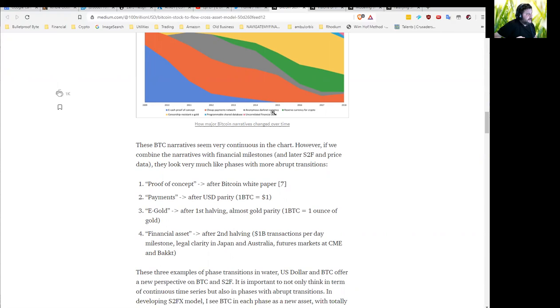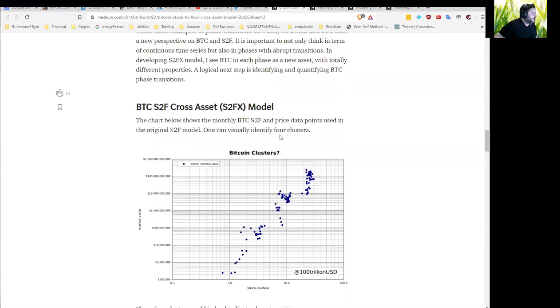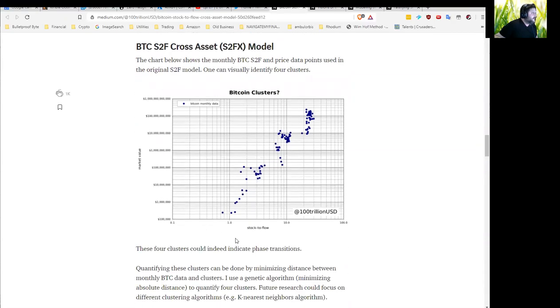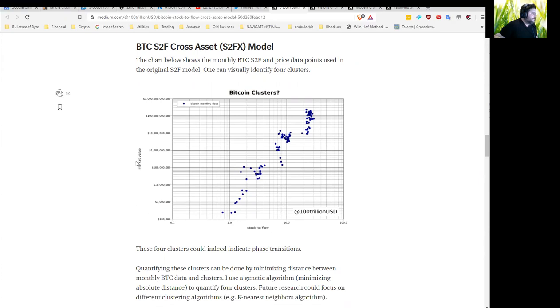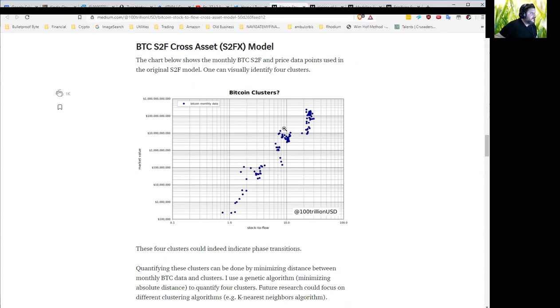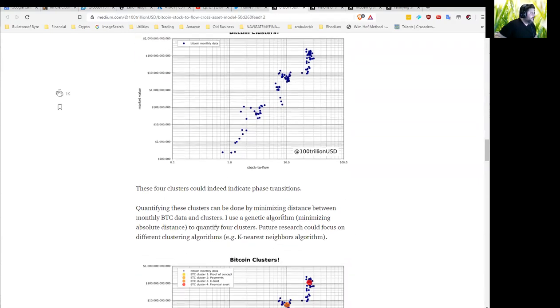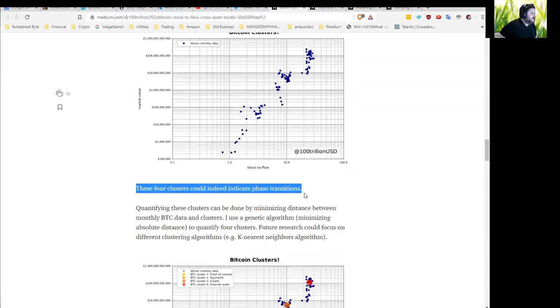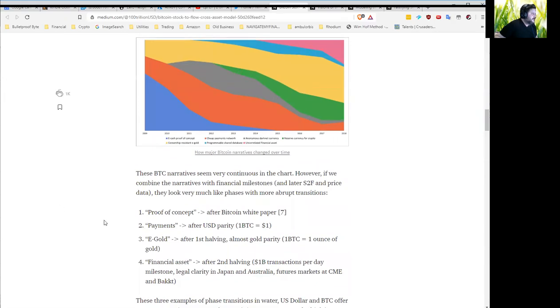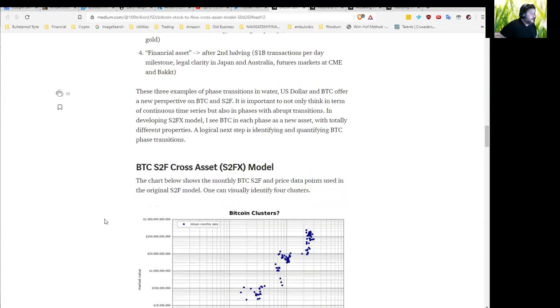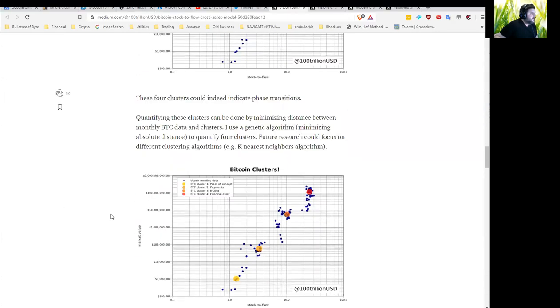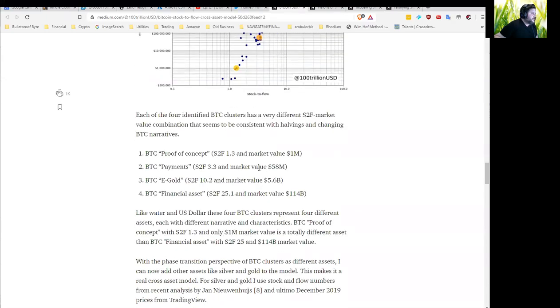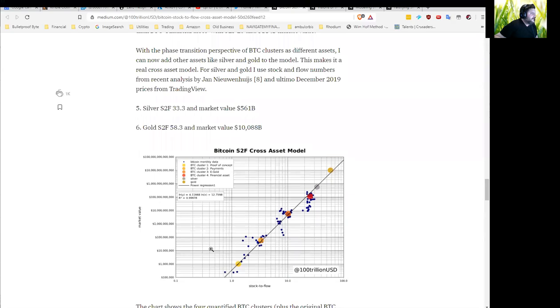What he does here is he does a log-log graph of stock-to-flow versus market value. What he notices there is that there's kind of four different regimes that are indicated in the data. He says these four clusters could indeed indicate phase transitions from being proof of concept payments to e-gold to financial asset. He goes through and finds the mean point of each of these clusters, and that's these guys right here. Does some regression analysis and we come up with a pattern. Then he adds in silver and gold.